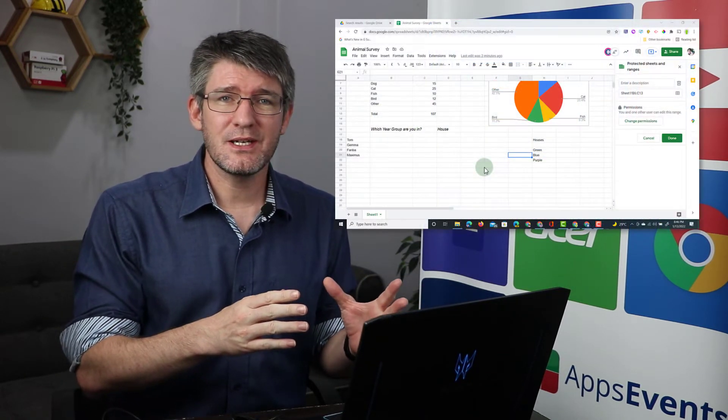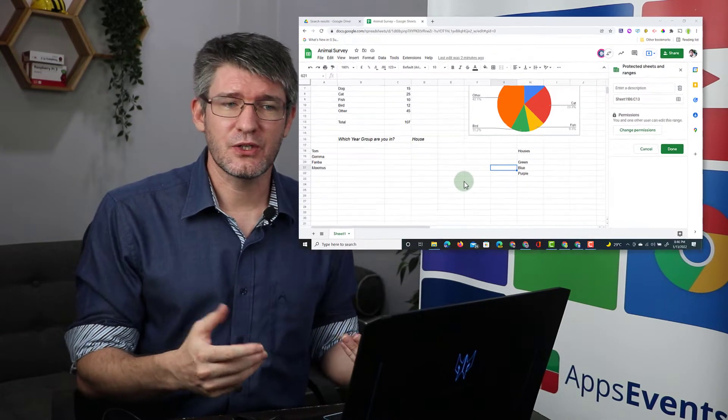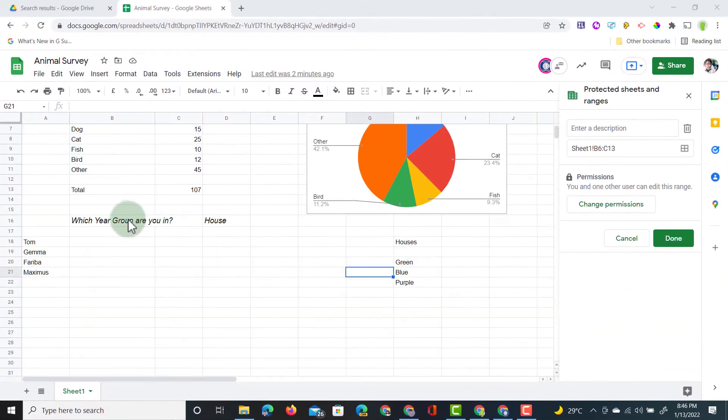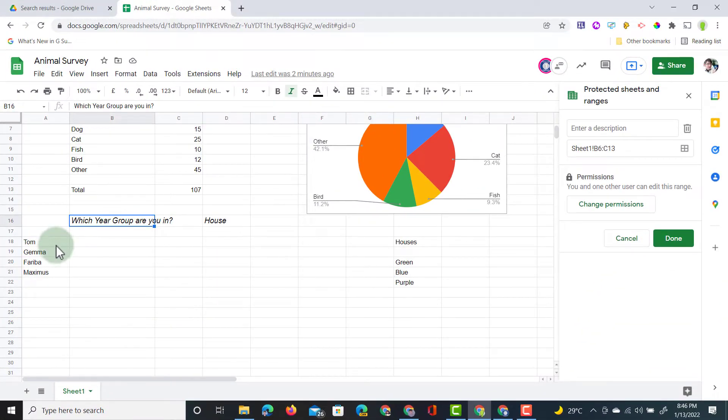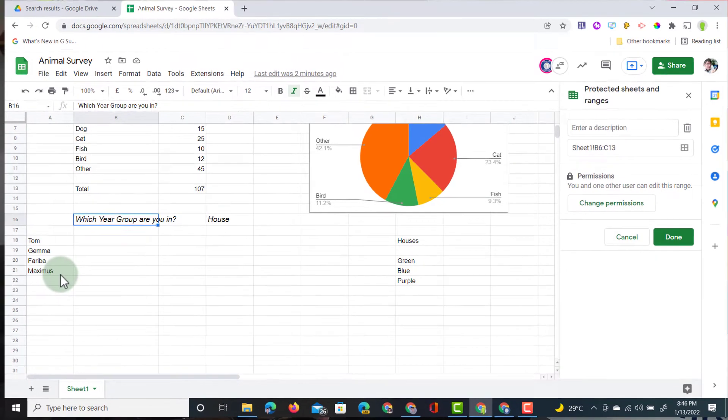Here I have my spreadsheet, and I have a question. The question is, which year group are you in? Now we have four people. We have Tom, Gemma, Fariba, and Maximus, and they are all going to answer that question.